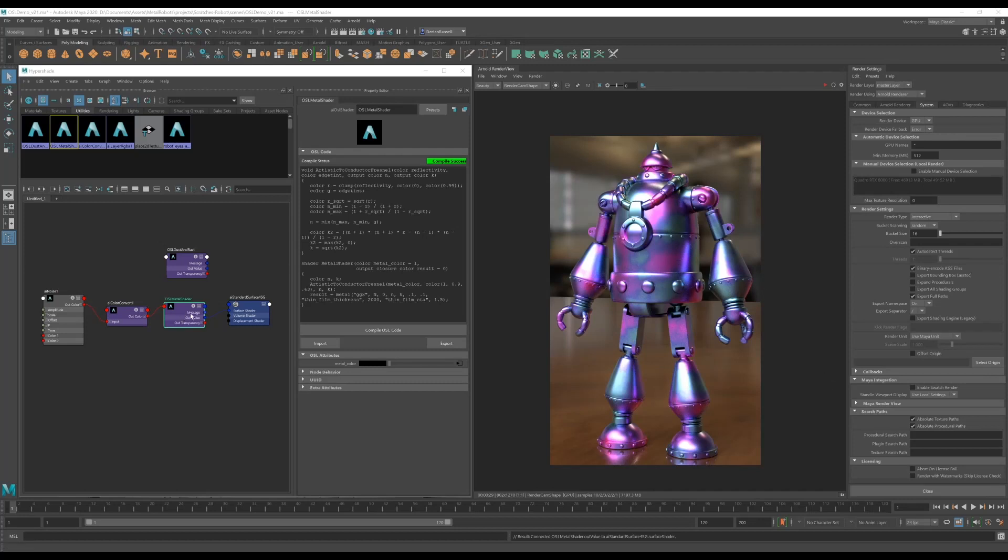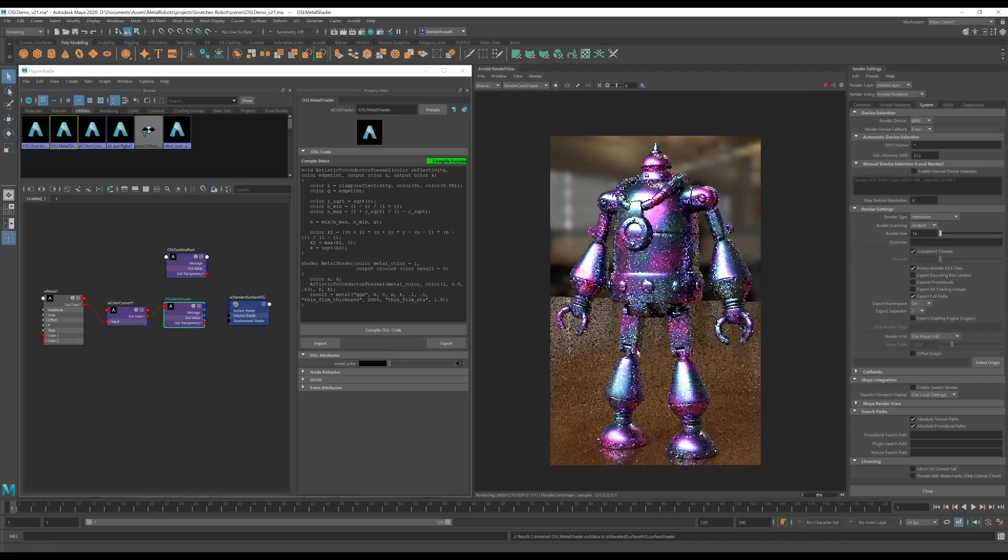So here we have our robot with a simple shading network applied. The shading network has an OSL shader, some Arnold shaders, and this is all running on the GPU.